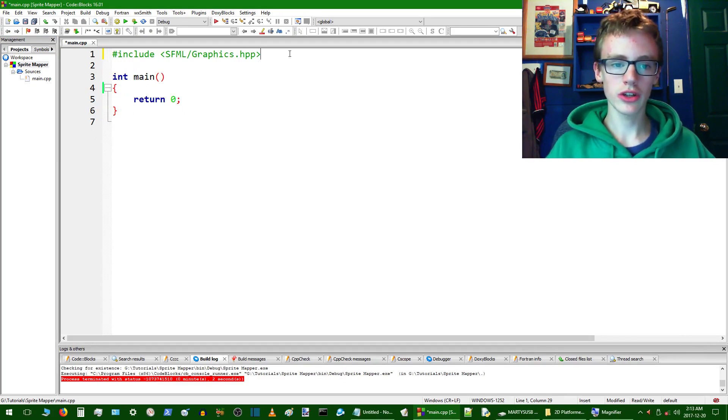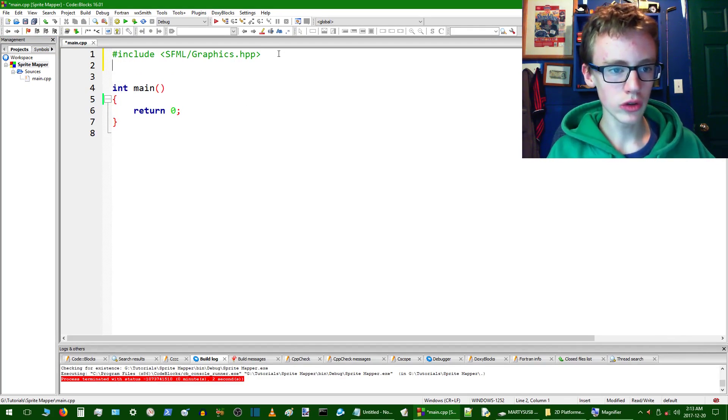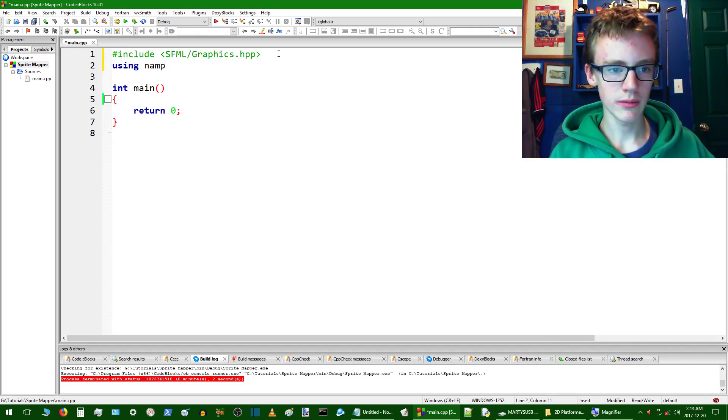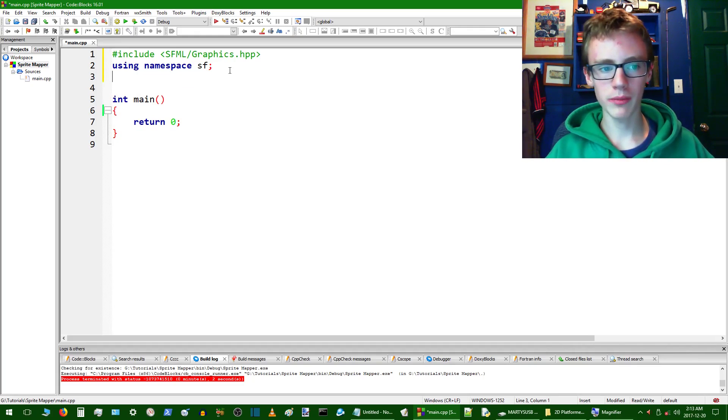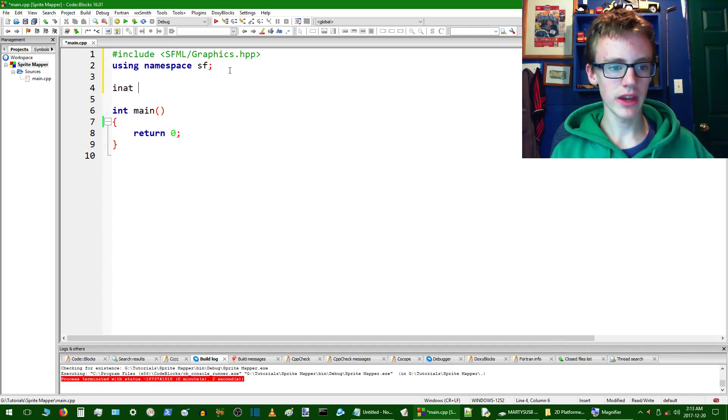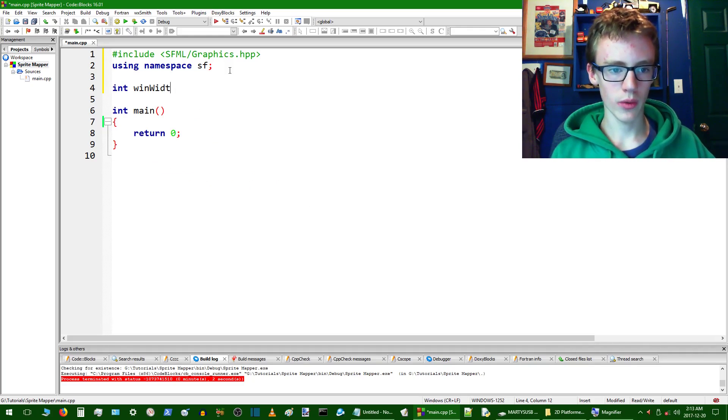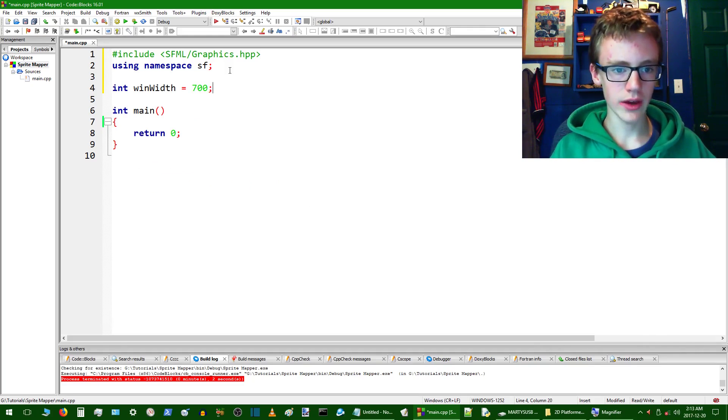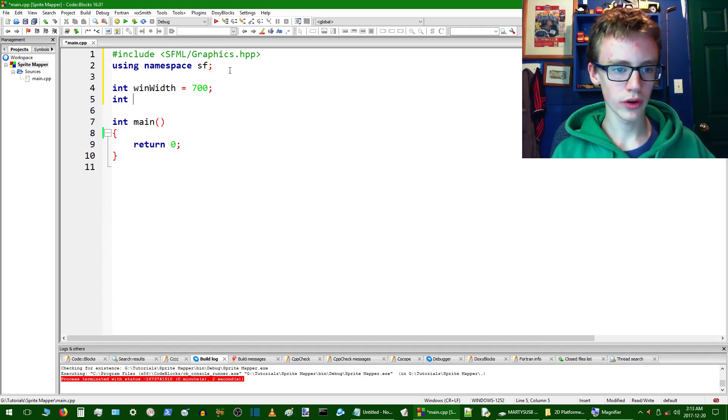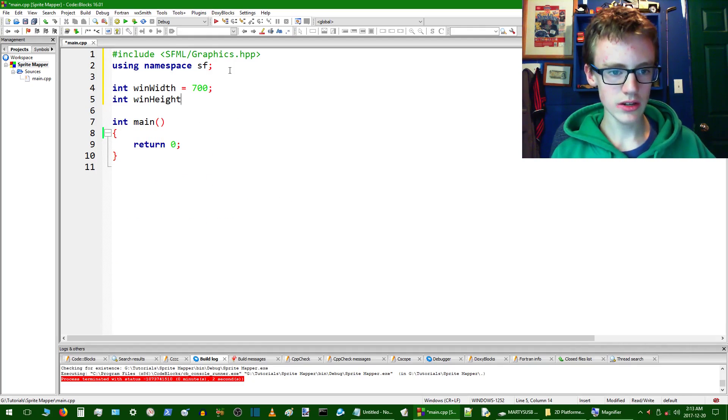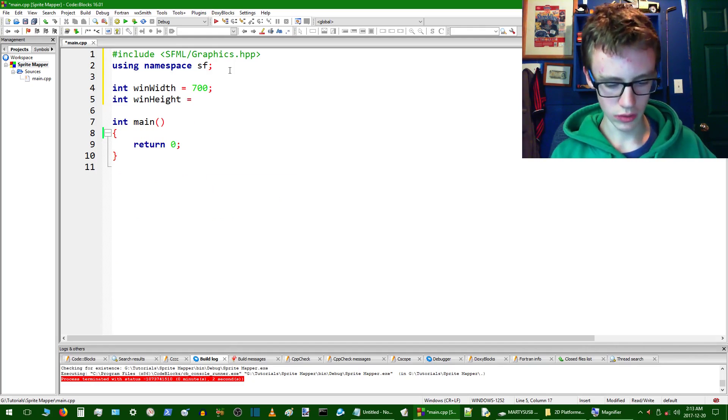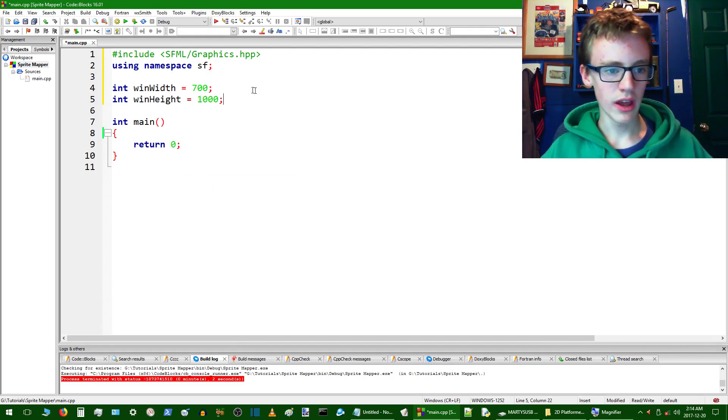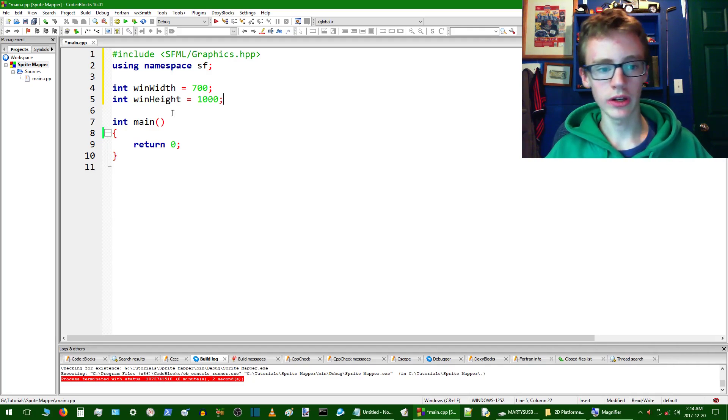Okay, so now I'm going to actually edit some code. So we're going to want to go after the include, we're going to type using namespace, and then SF. After that, we're going to want to make some integer variables. So you just type int, and these integers is going to be the win width first, which is just the width of our window, and we're going to set that equal to 700, and that with a semicolon. And then int, we're going to want to go with win height, and we're going to want to set that equal to 1000, seems like a good number.